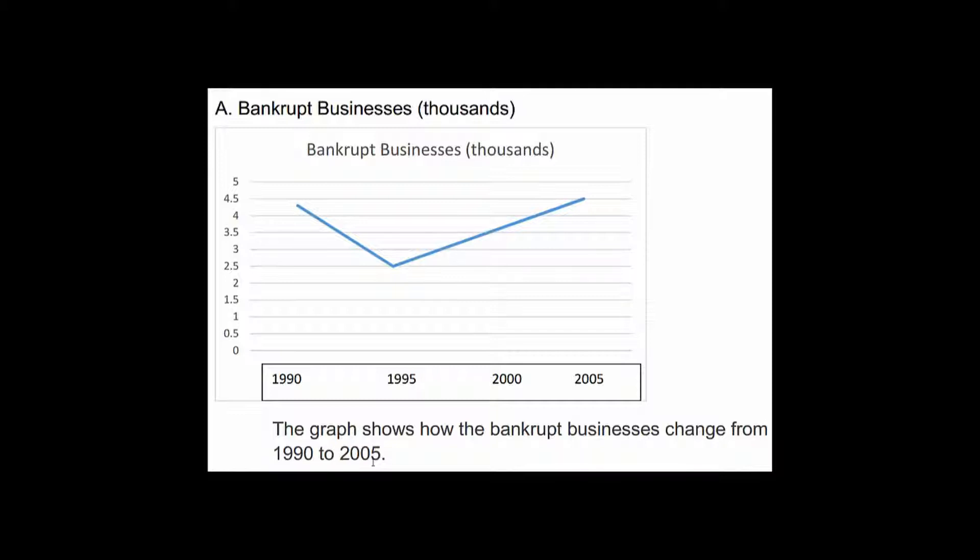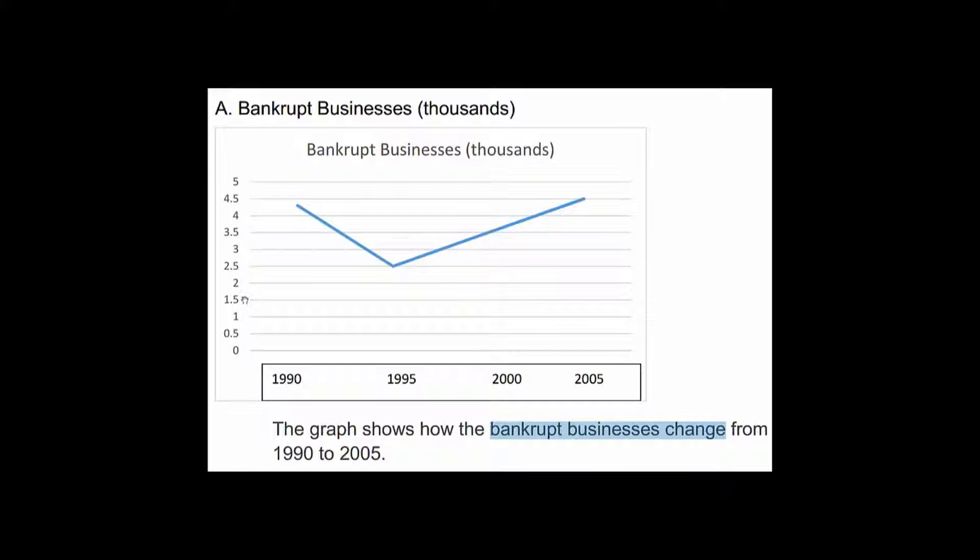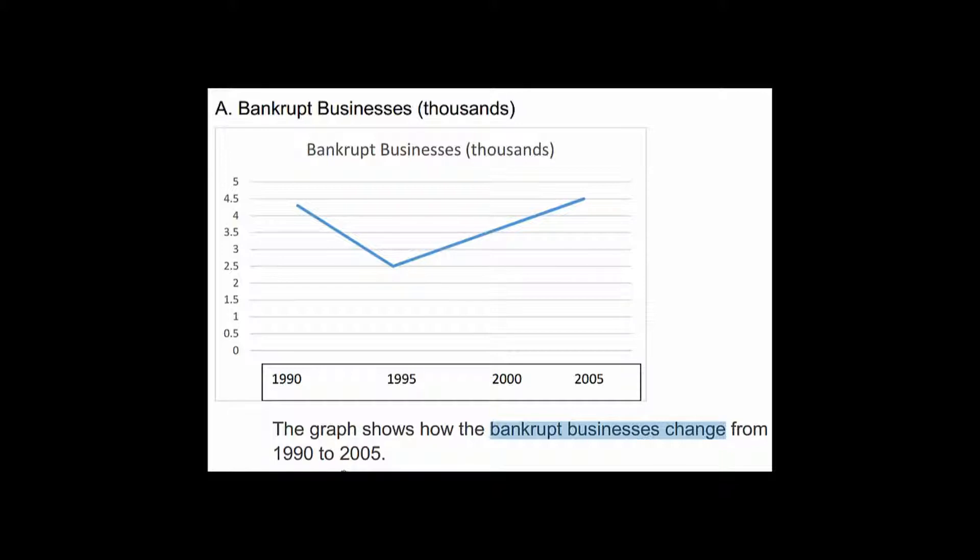But now let's look at the task. The task says bankrupt businesses in thousands. So is this an accurate description of what the task gives us? Does the task say this is how bankrupt businesses change or does the task say this is the number of bankrupt businesses? Well of course this is the number. It doesn't tell us that how their businesses change. So this is a faulty introduction because that's not what the graph actually shows.